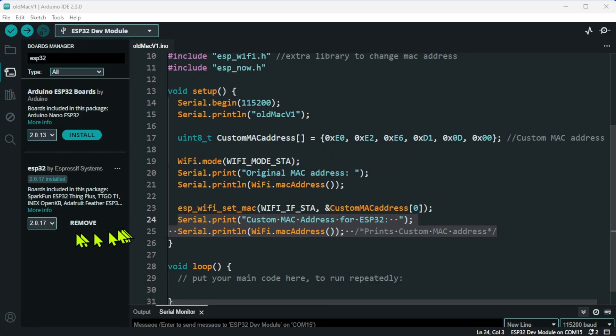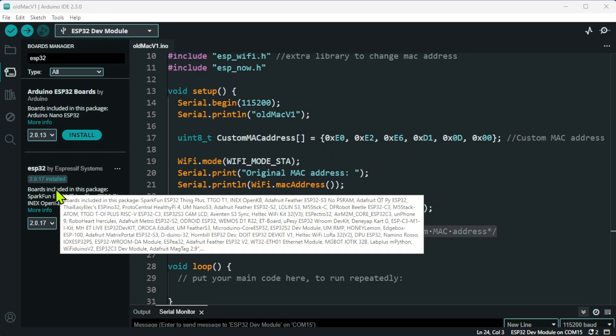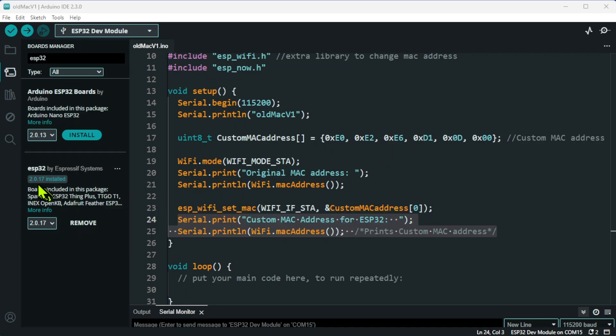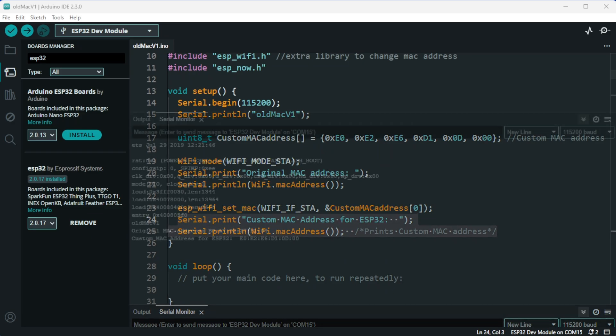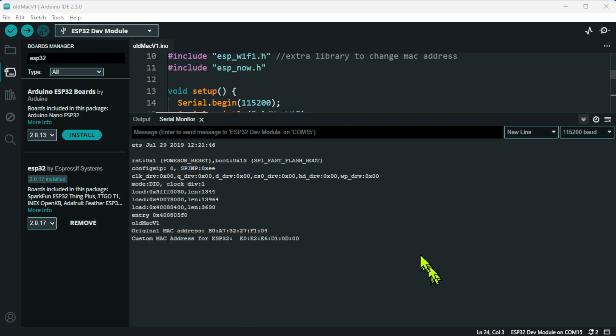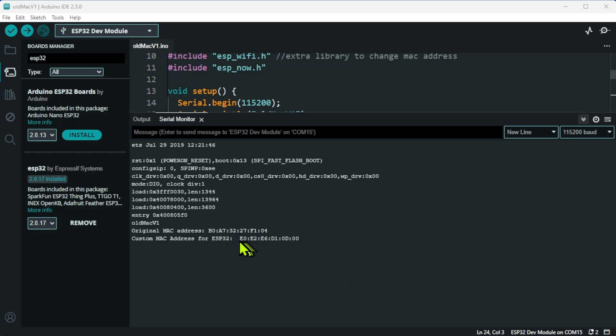I just want you to notice the version that I'm using, I am on 2.0.17. So let's run the code. I've run the code, and as you can see, I've got the original MAC address, and it has accepted the new custom address without any problems whatsoever.